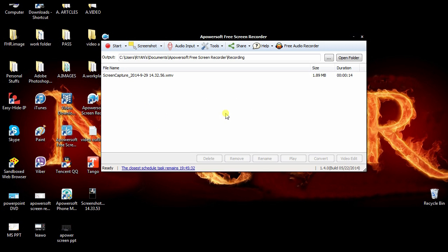Moreover, you can also use Apowersoft free online screen recorder in recording various video calls, movies, making tutorials, and many more.